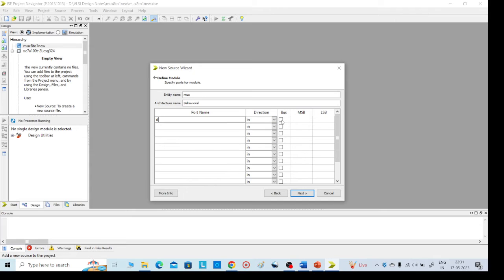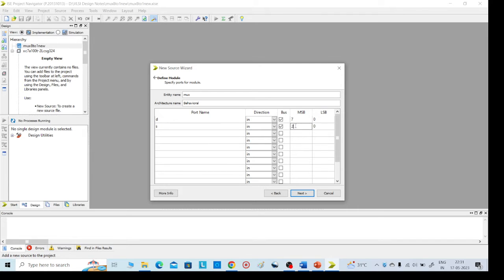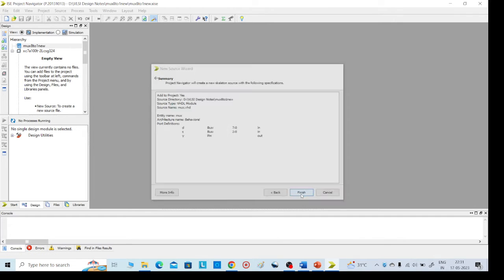There are 8 data lines, so indices zero to seven, meaning 8 data lines. The selection lines are 3, indexed two down to zero, meaning 3 lines. The single output line is y, which is an output. Then click next and finish.